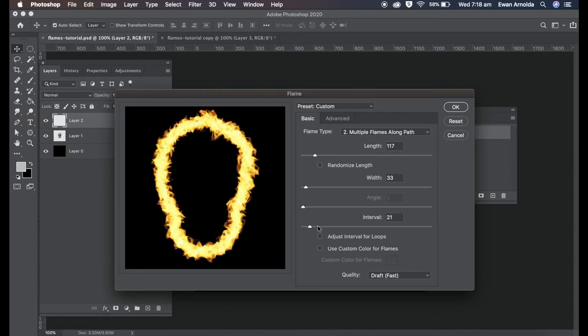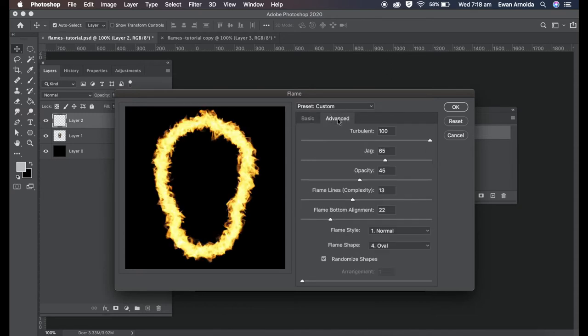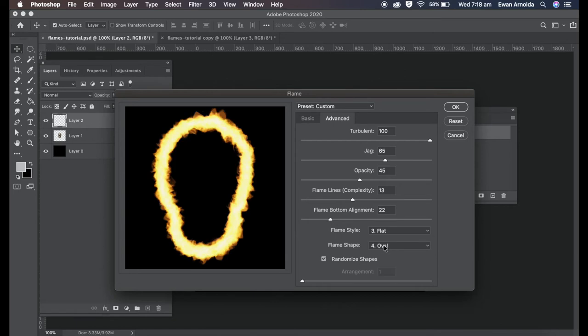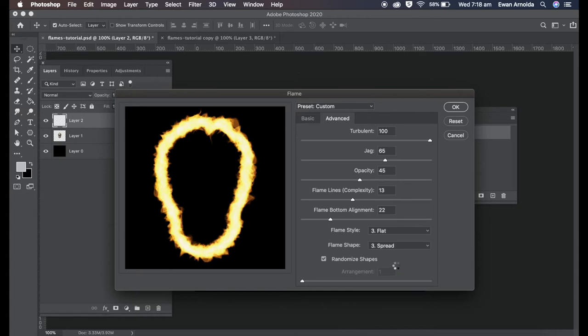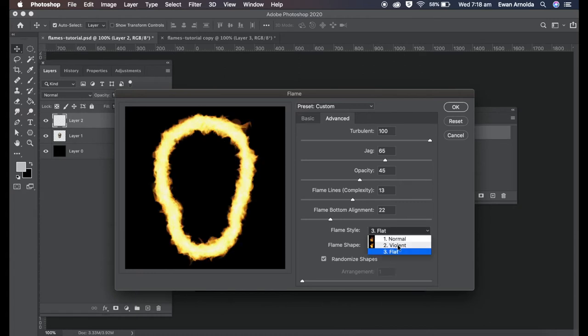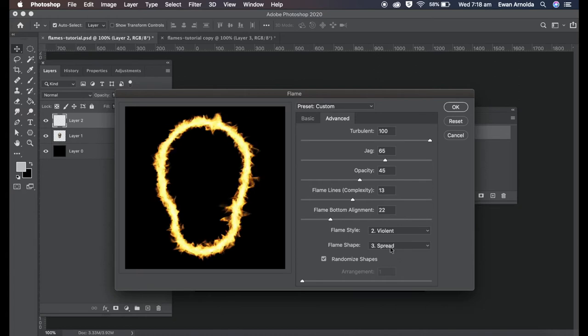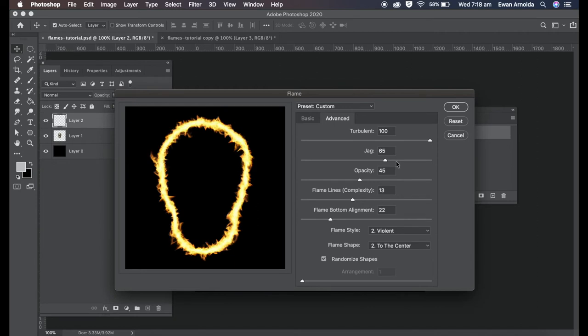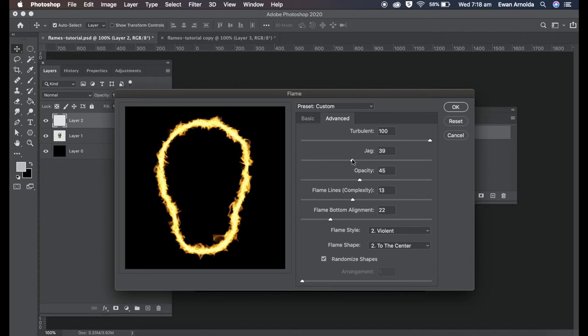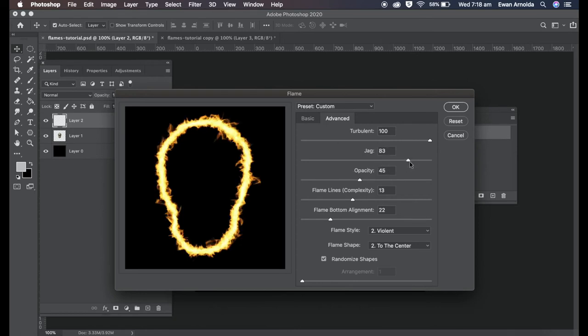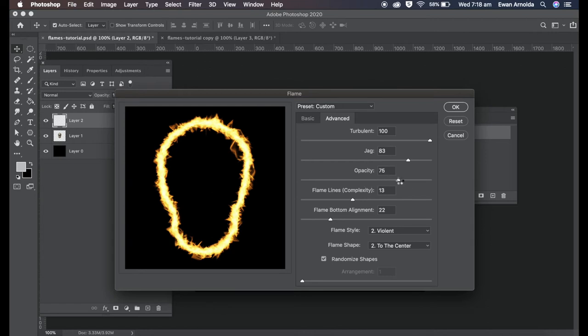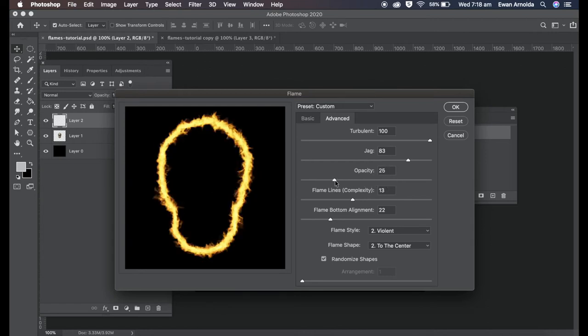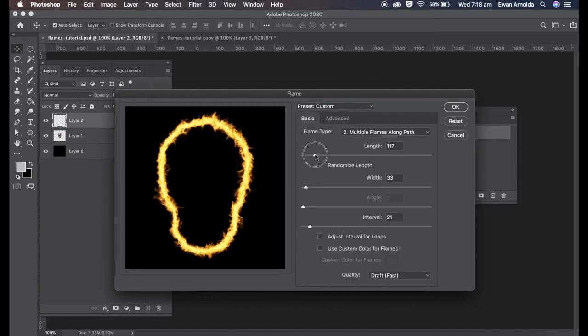Now you can go to the advanced tab and use things like the flame style, violent or flat, and the flame shape, parallel or spread. I'm going to use the number two option and I'm going to use center. Other things are the jag of the edges of the flame and opacity. The higher you go the more brighter it becomes. I'm just going to adjust the length a bit more, just a little bit more, and click OK.